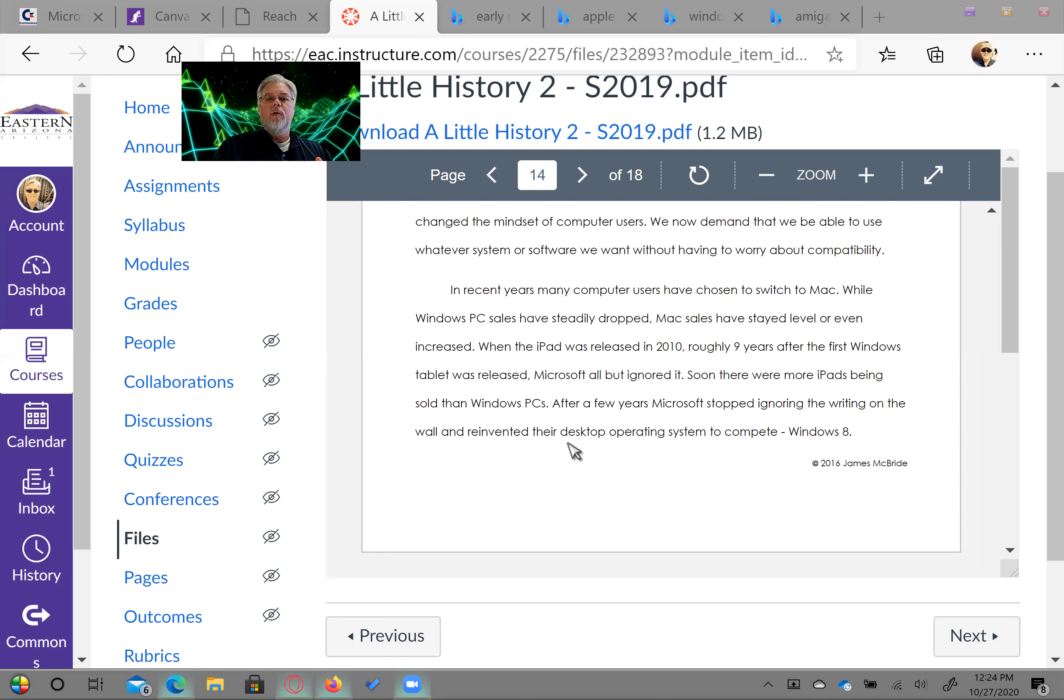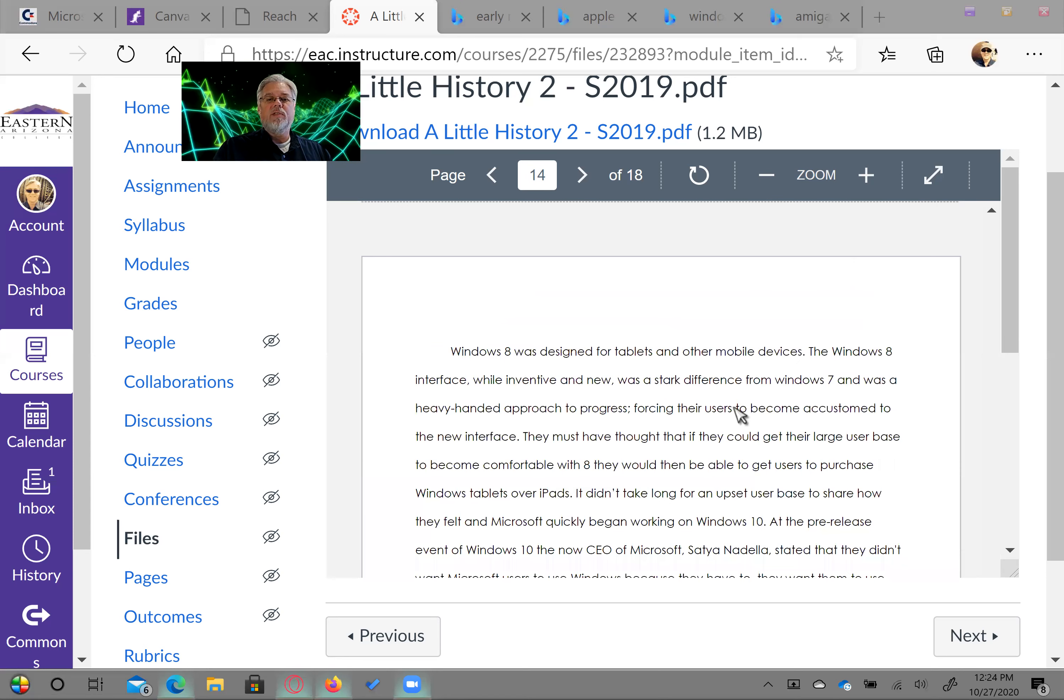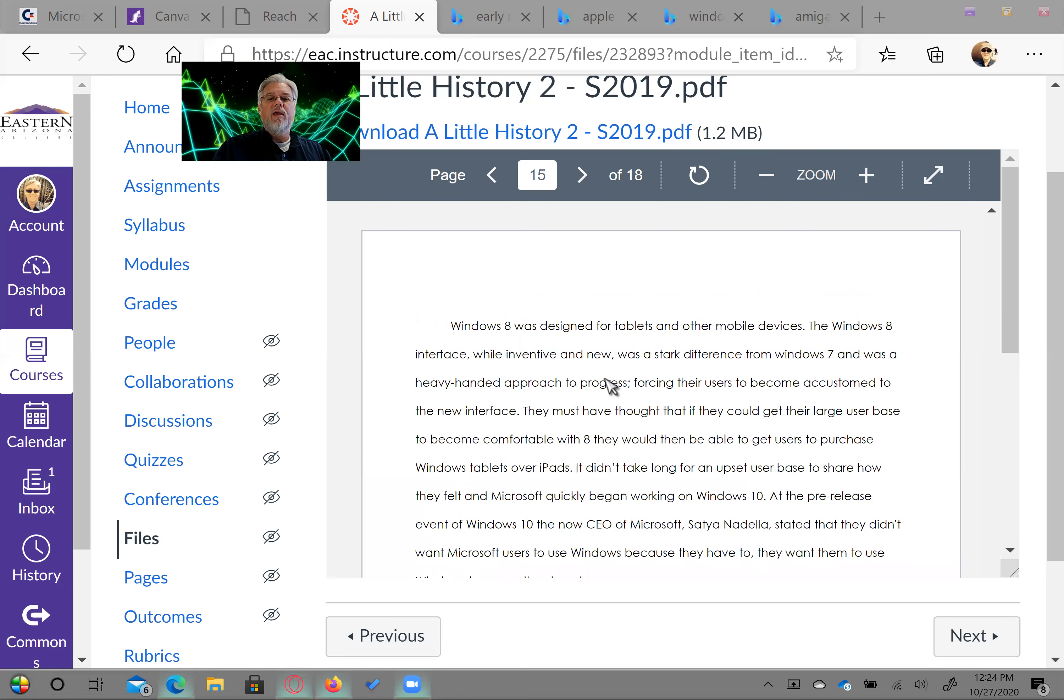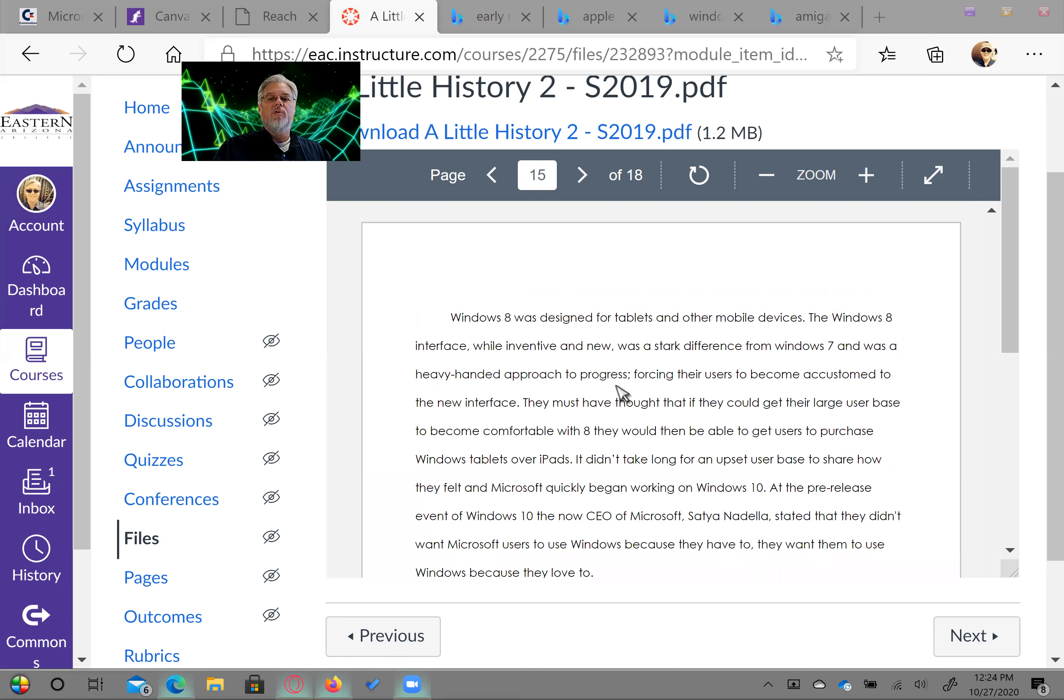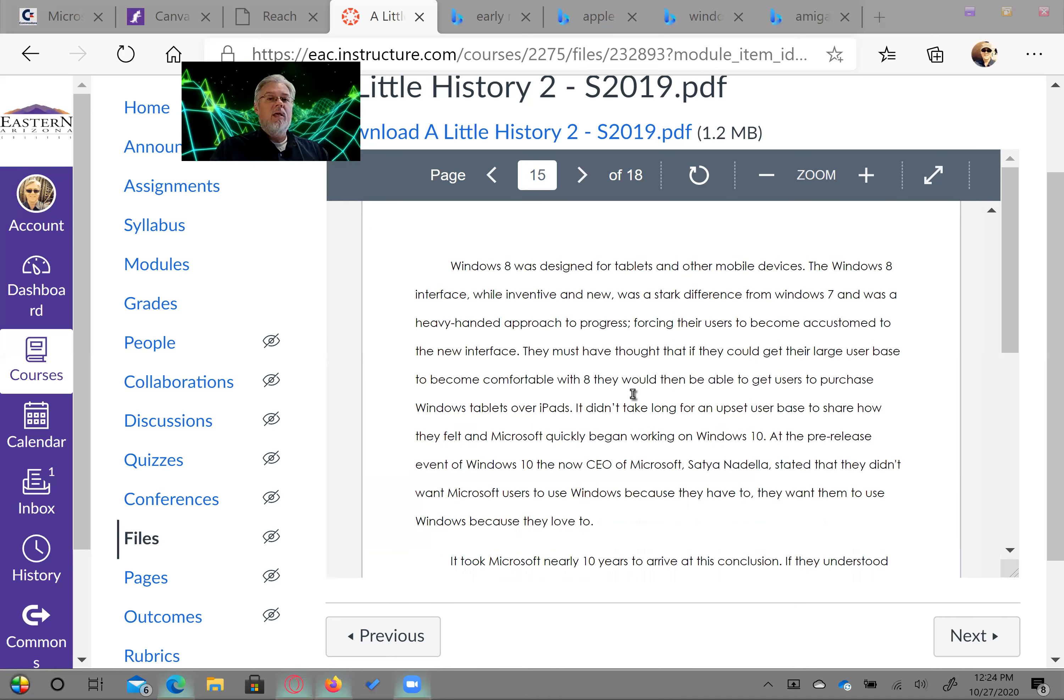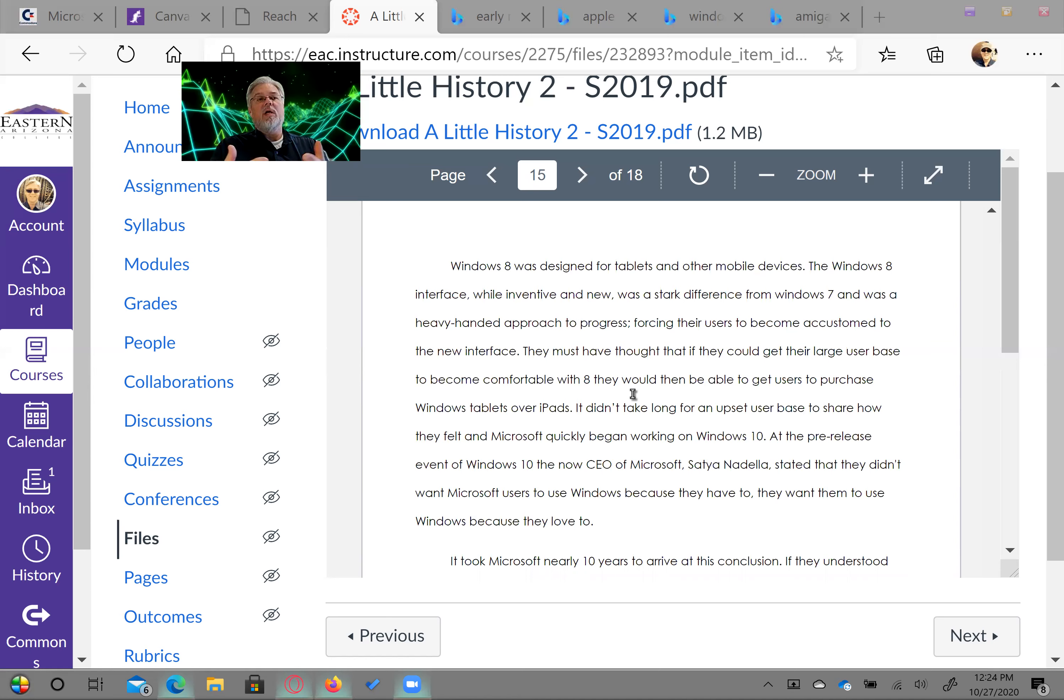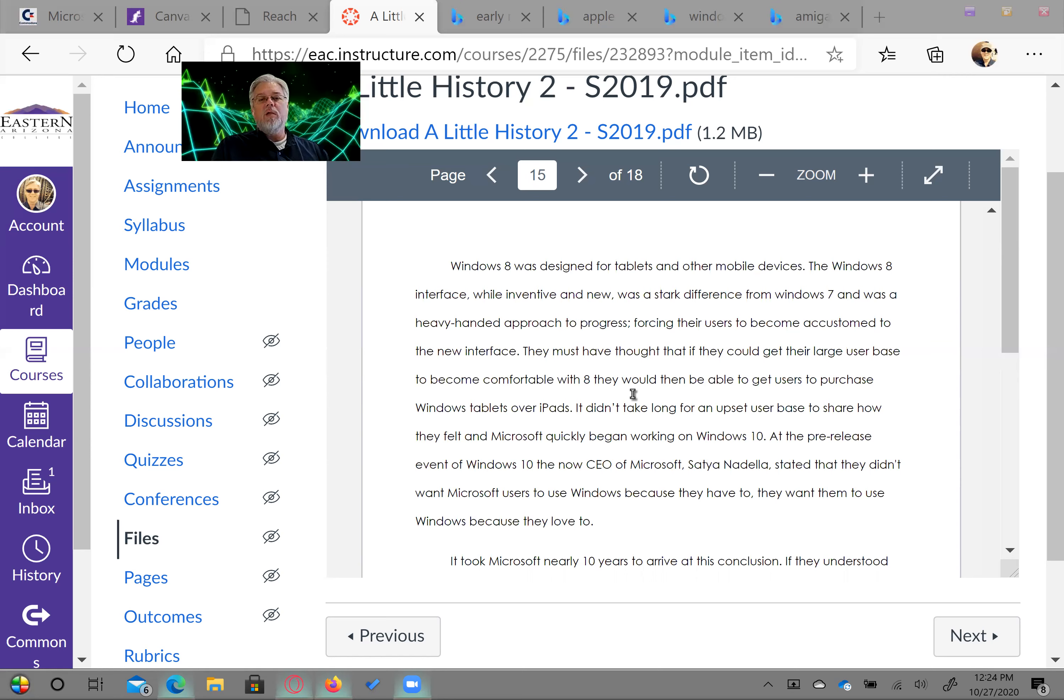That's really what I put here is designed for tablets and mobile devices. And it was a very heavy handed approach to the progress, forcing all their users to use 8. Everybody was pissed off. And a lot of people actually went out and bought Apple products because you could use the Mac OS and it was very familiar to the iOS. And because it's built on it. And it was just a lot less trouble. So they pushed people out of their ecosystem by this approach.